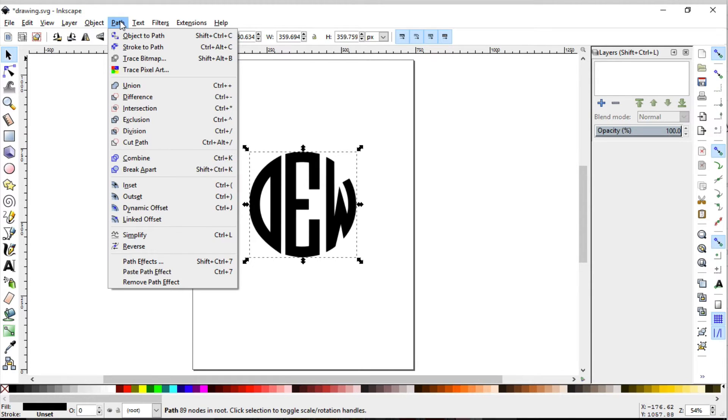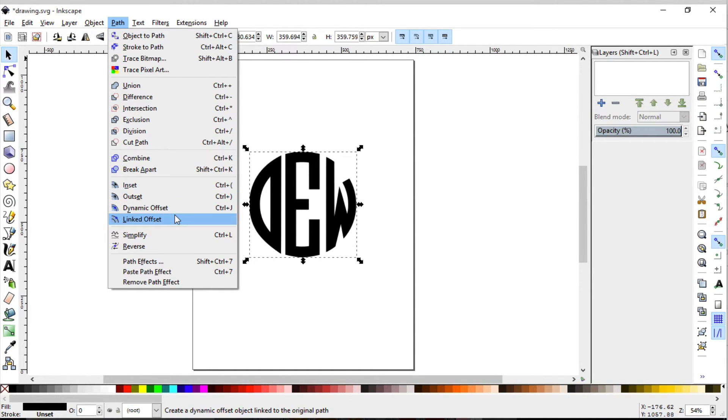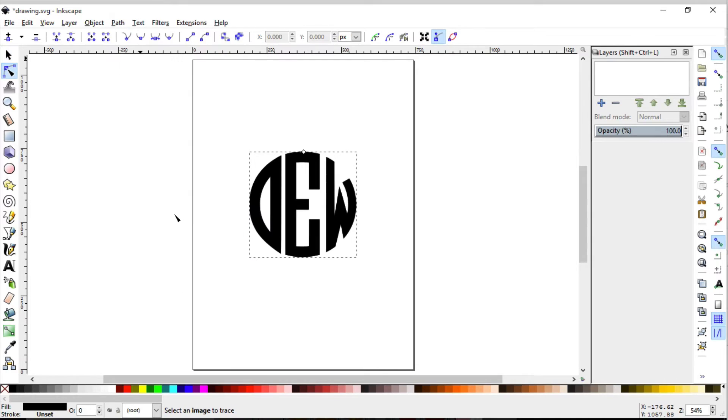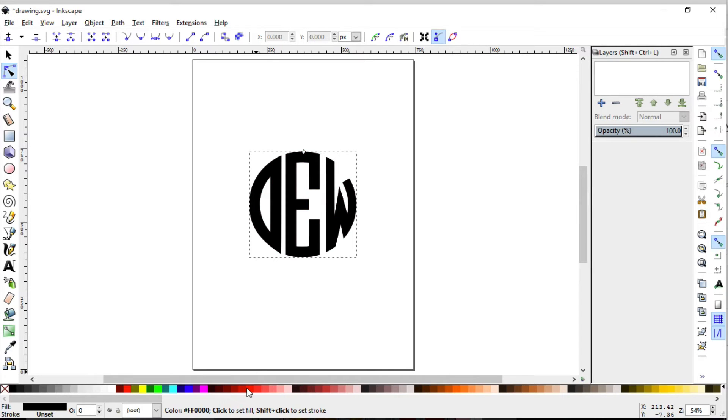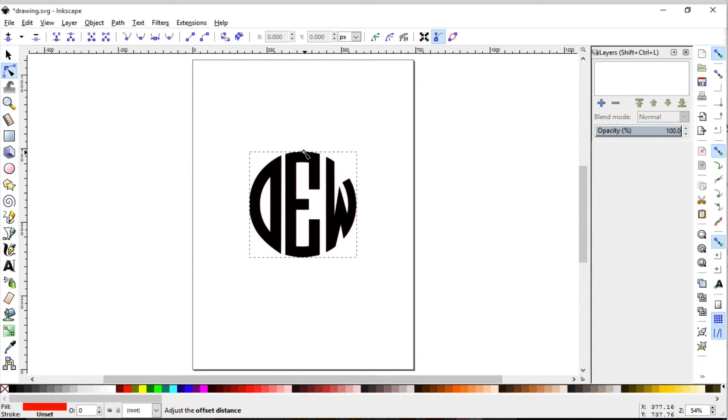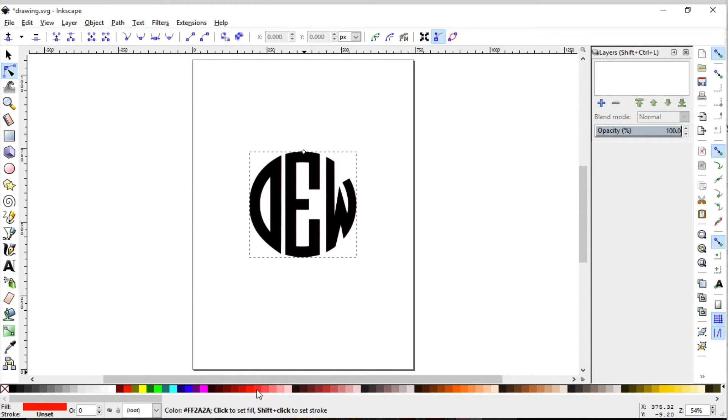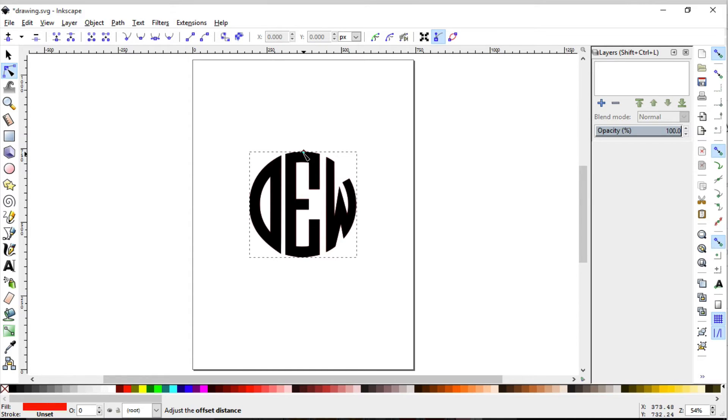If you go up to the path menu and go all the way to linked offset, that's what we're going to deal with. We have this little tiny node right here. I'm going to give this another color just so we can see what's happening. We selected the color down here right above the information panel.